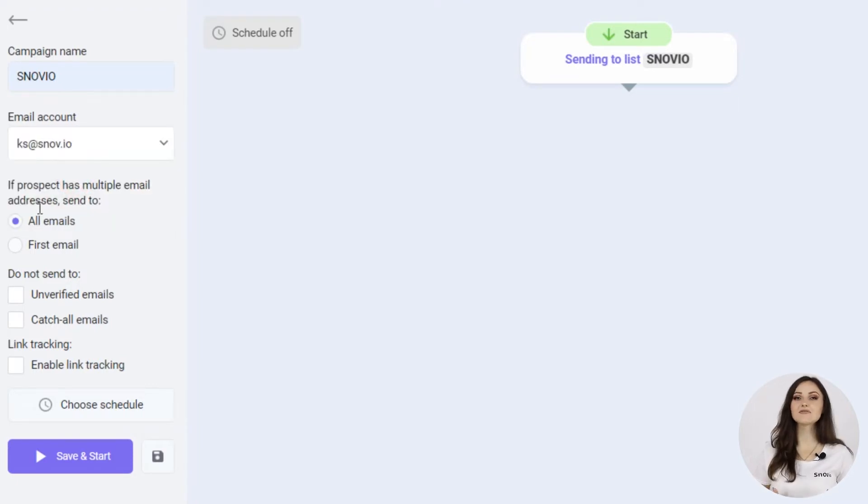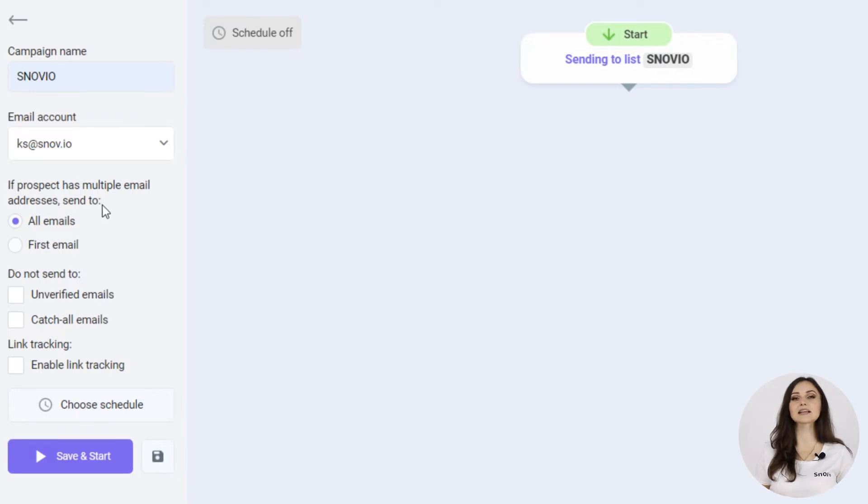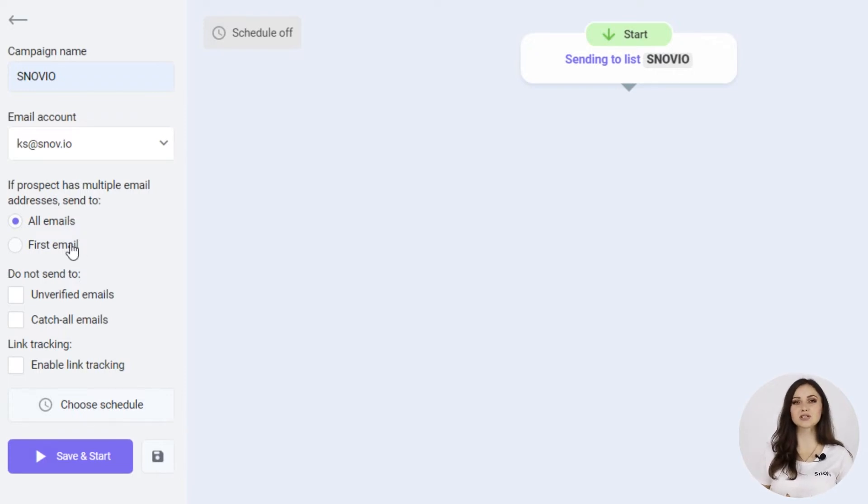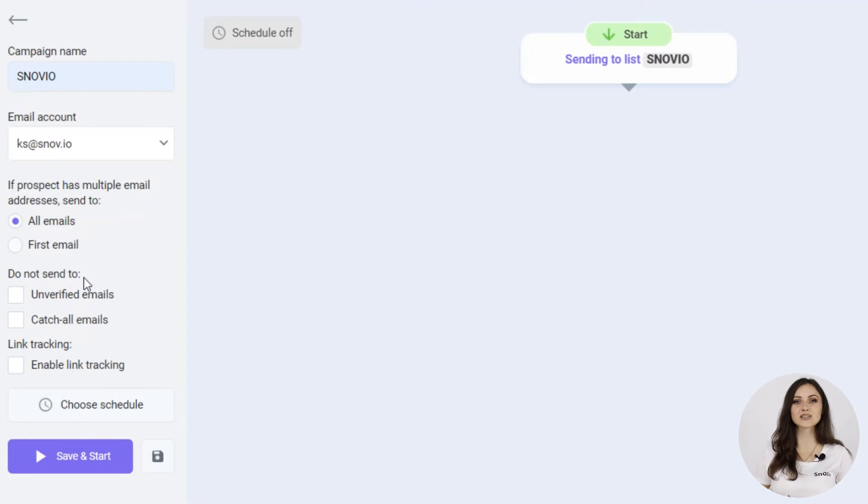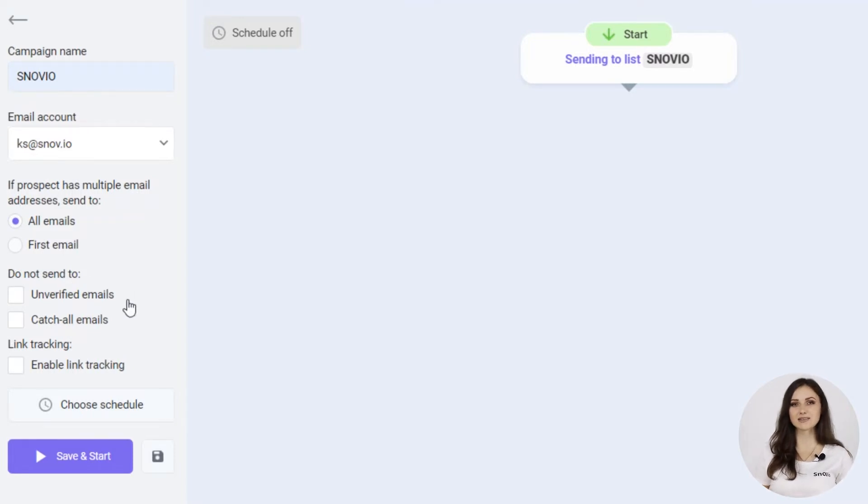Next is a very interesting option. Sometimes a prospect can have several email addresses, so here we have an option to send to all of them or only to the first one. To improve deliverability, you can also select not to send to unverified emails or catch all emails.